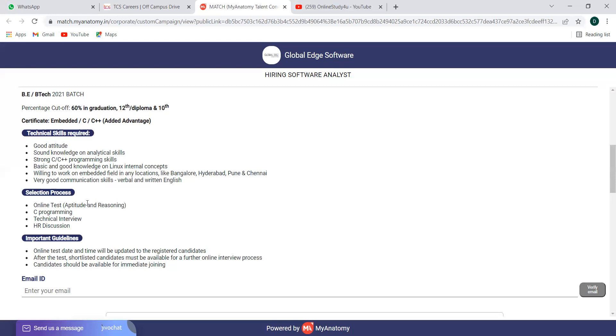Selection process is held in these four steps. First, you will have an online test which will be aptitude and reasoning. Next is C programming, then technical interview followed by an HR interview. So this is the selection process. Once you apply, start preparing from now on itself. You will get the mail and follow up details and intimation.